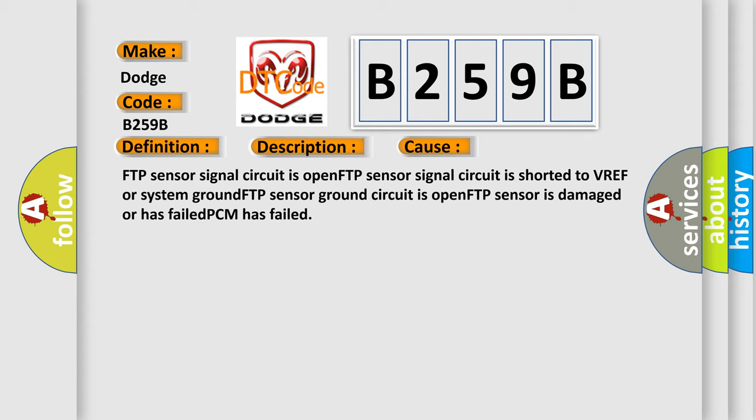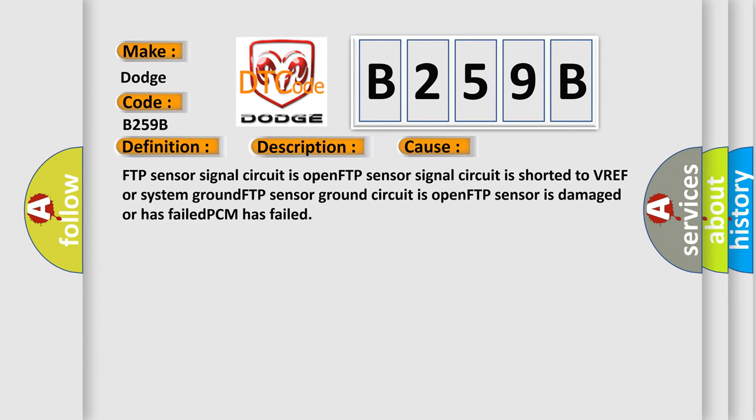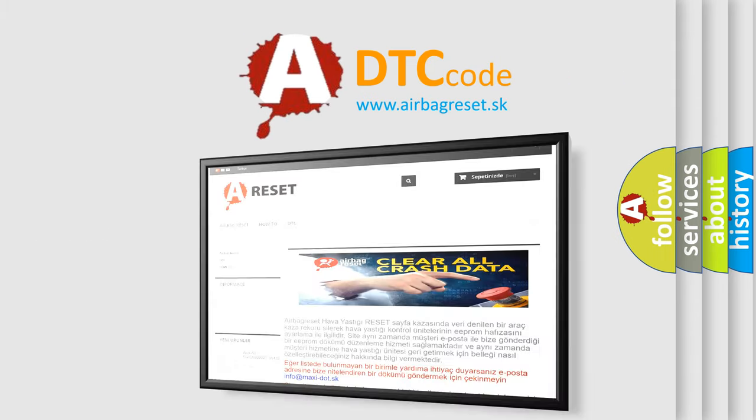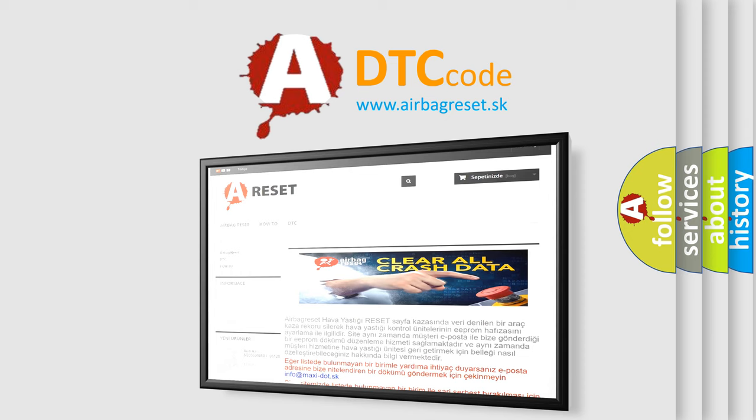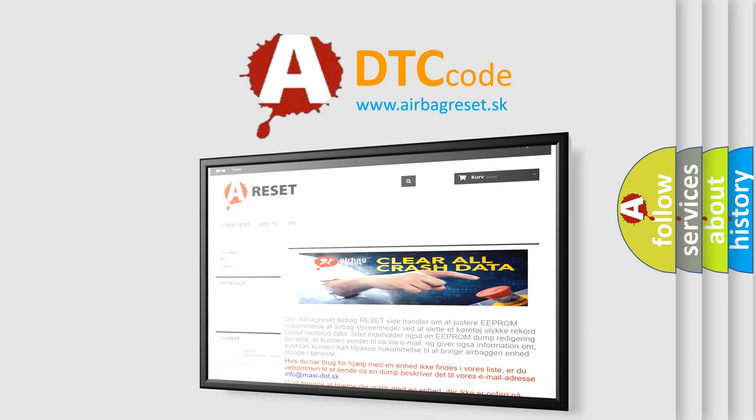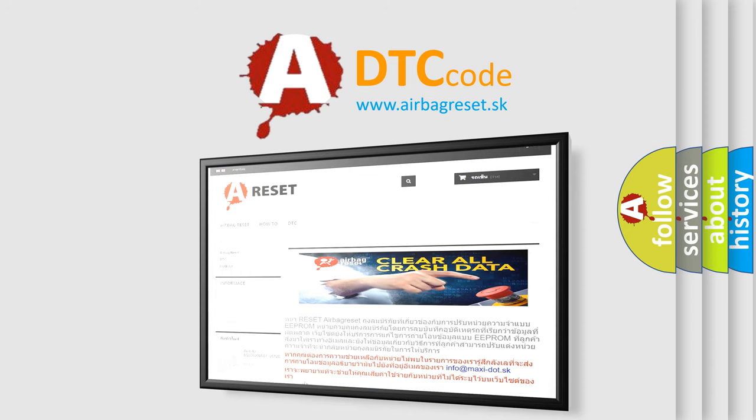The Airbag Reset website aims to provide information in 52 languages. Thank you for your attention and stay tuned for the next video.